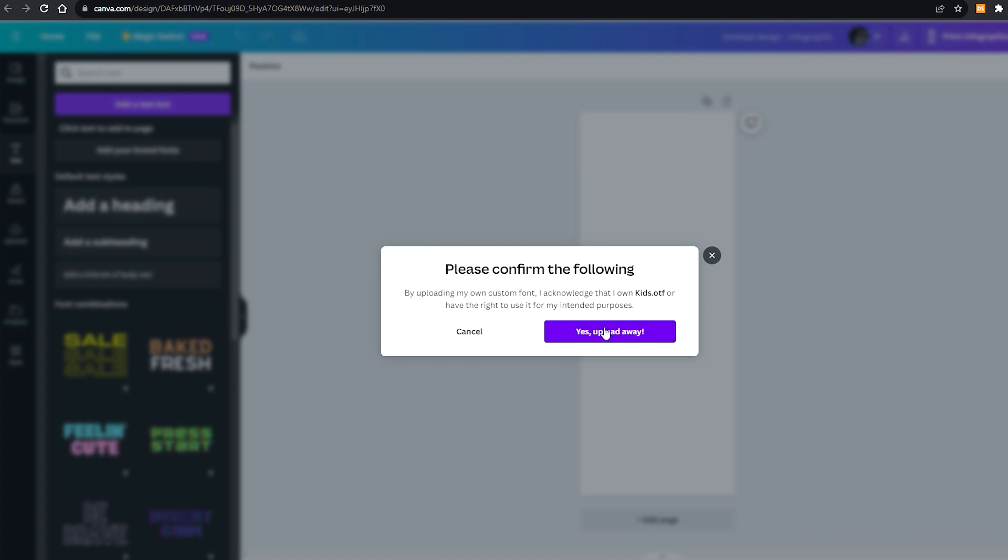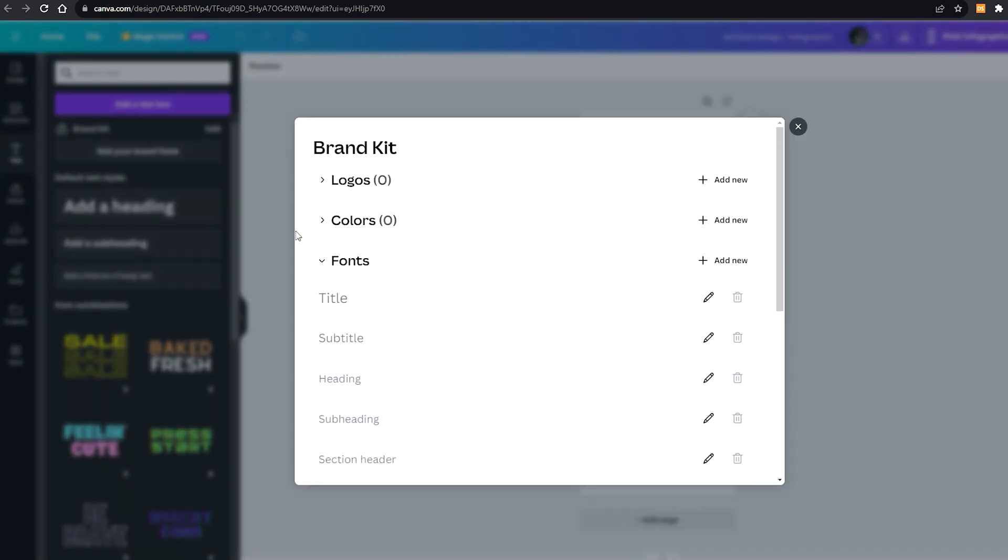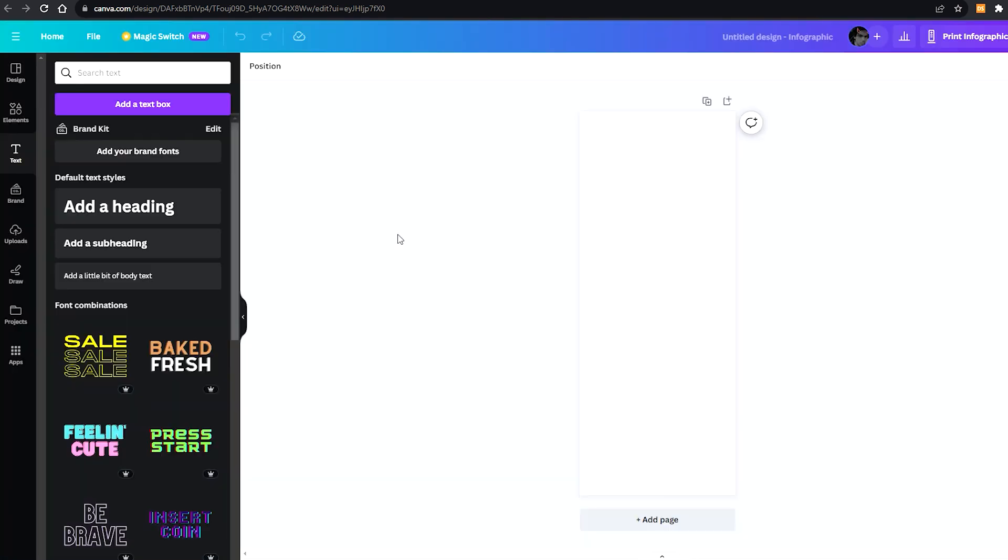Upload away. It's now going to upload the files. It's actually taking a while, but it'll be there in a while. Wow, all right. As you can see, we have your uploaded fonts and now you can use it in